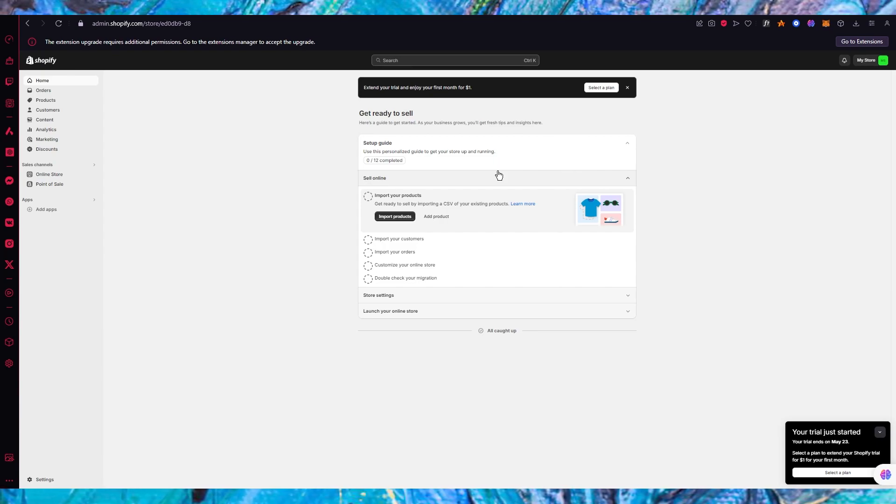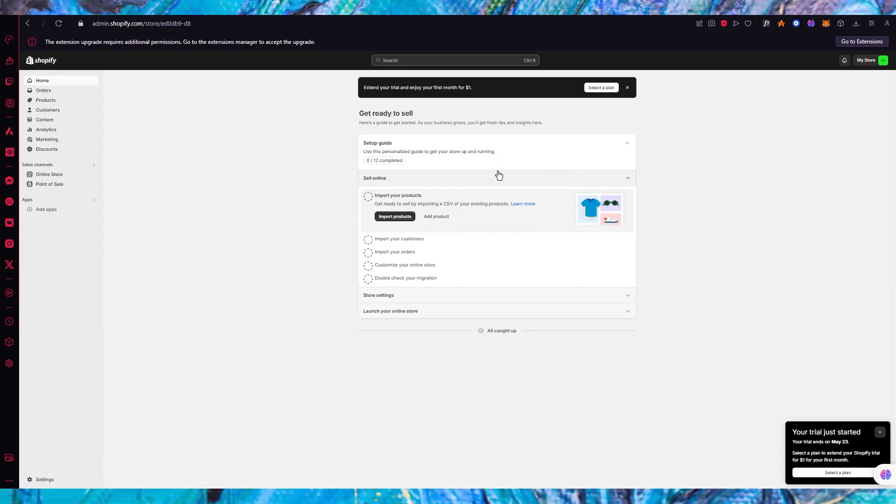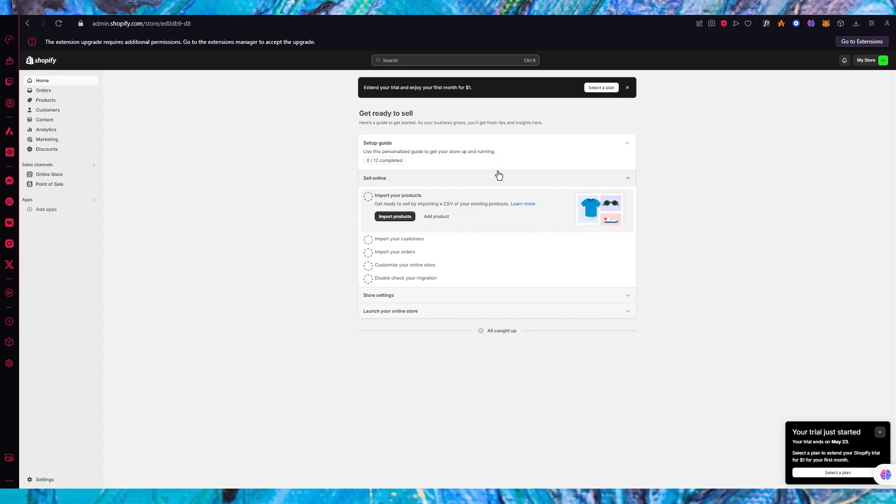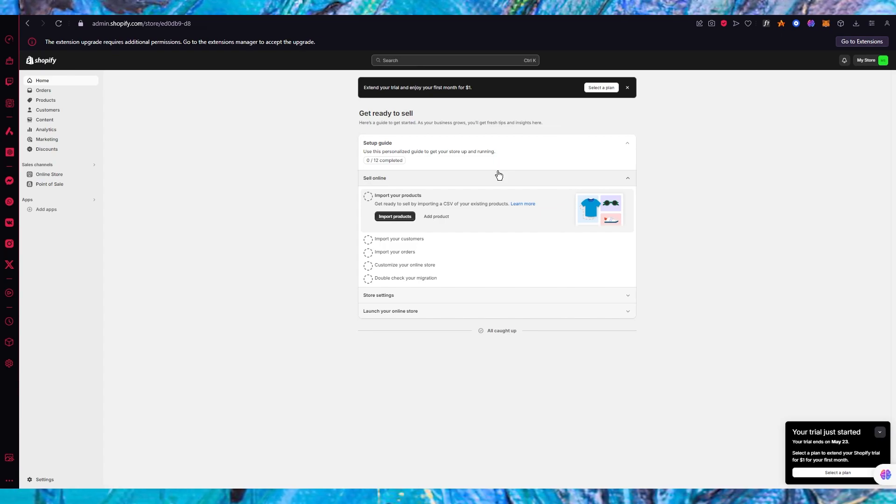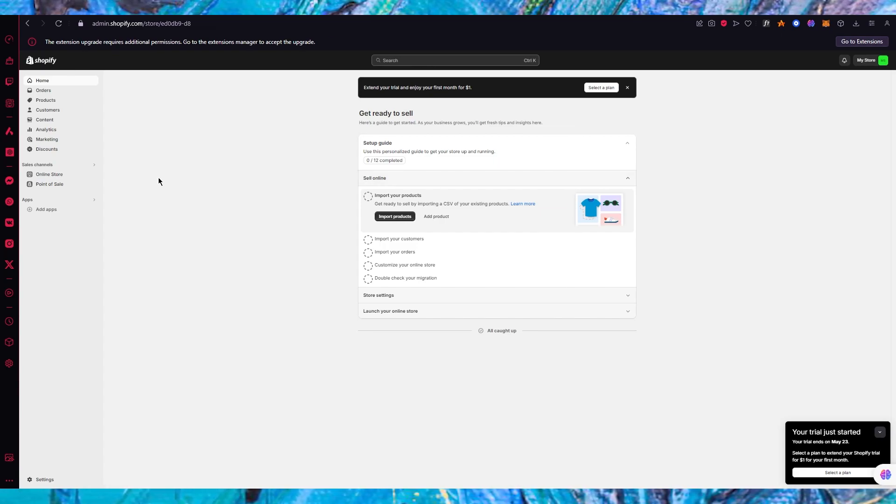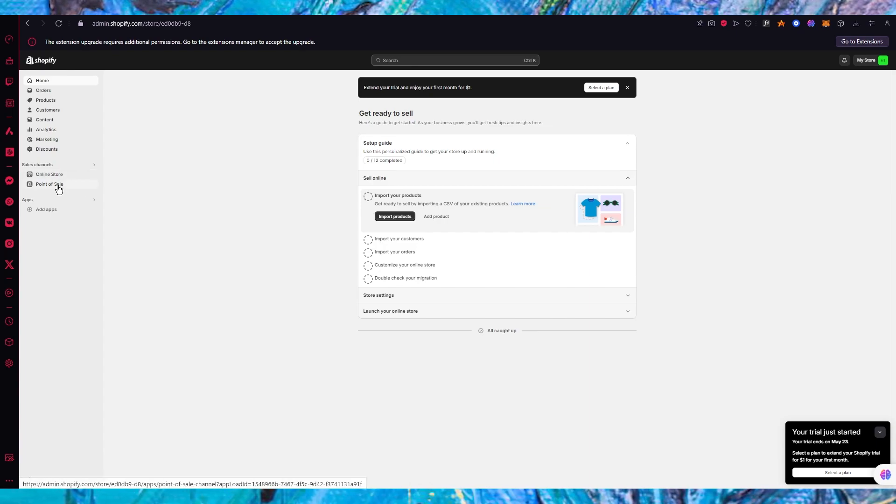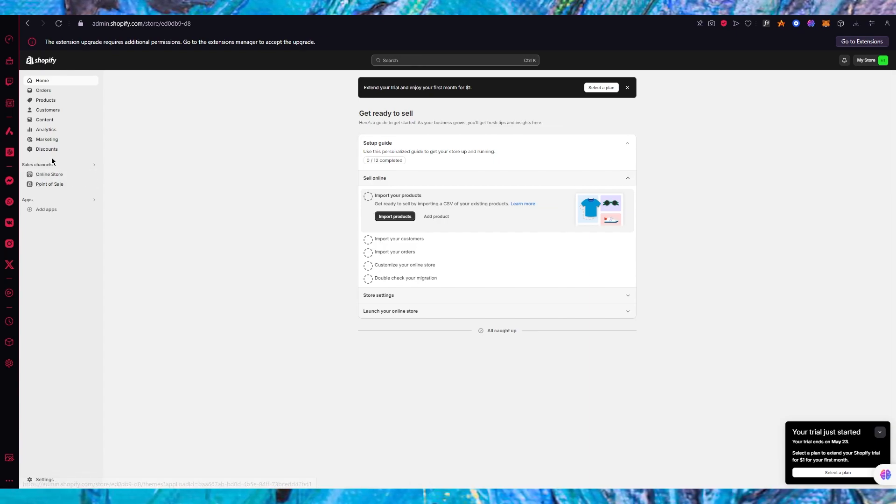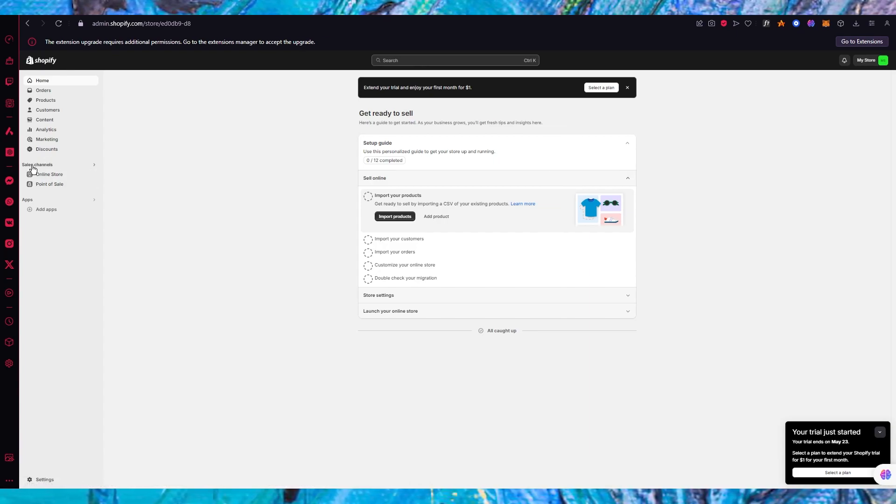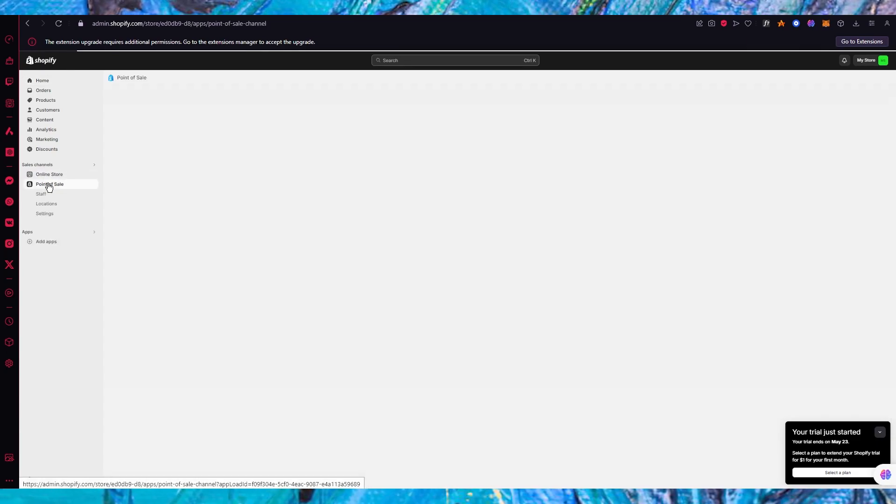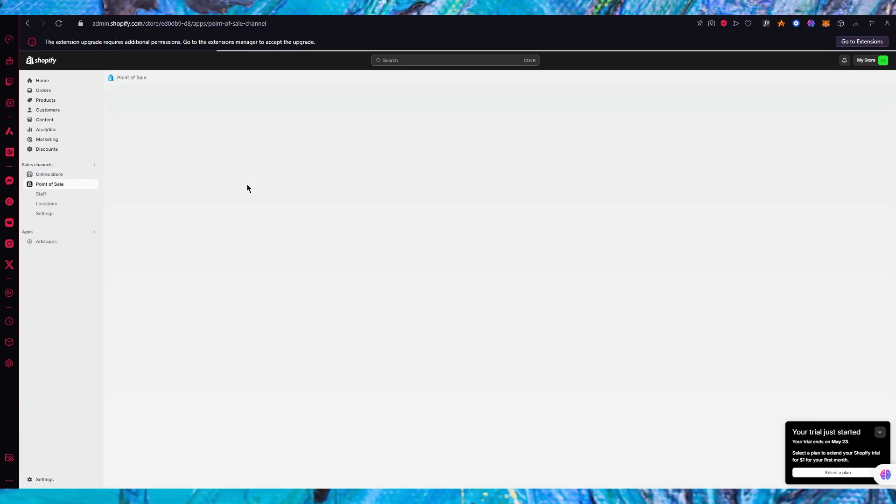Once you go through and set up, which I do prefer you're doing because without setting up I wouldn't suggest getting into POS immediately - set up through all the steps: import your products, import your customers, import orders, customize your online store. Once you've gone through all of that, that is when your POS comes and your POS can be found right here under the sales channel in point of sale.